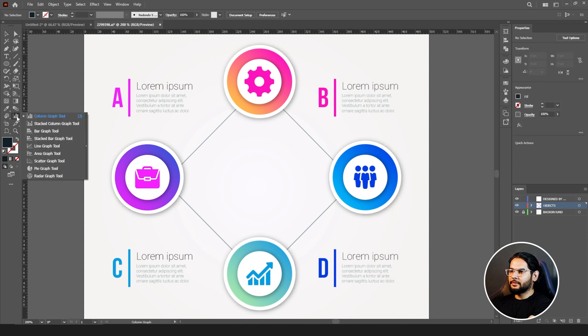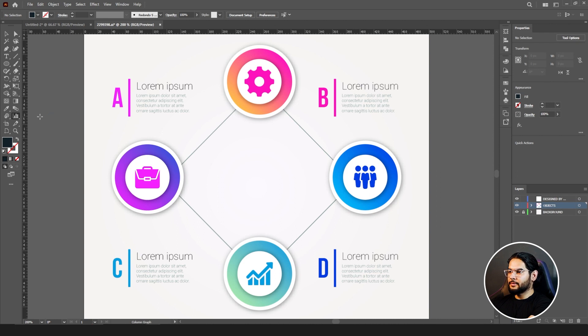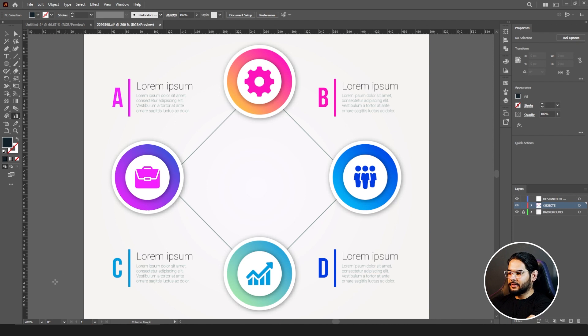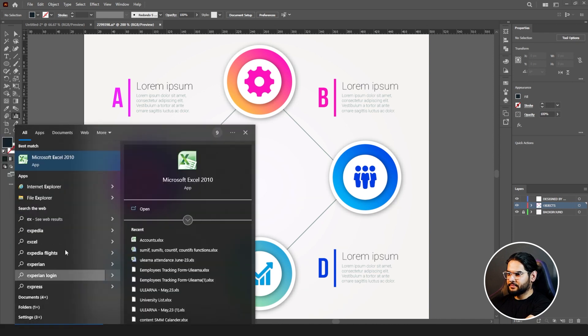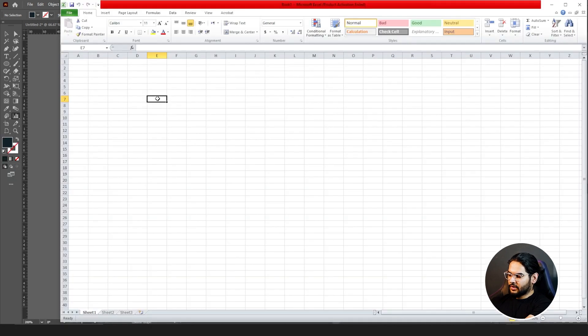Click on your graph tool and first of all be sure you have selected your column graph tool. Before selecting your graph tool you need to have some data. For example, let's go to Excel. Let's write the months first: Jan...